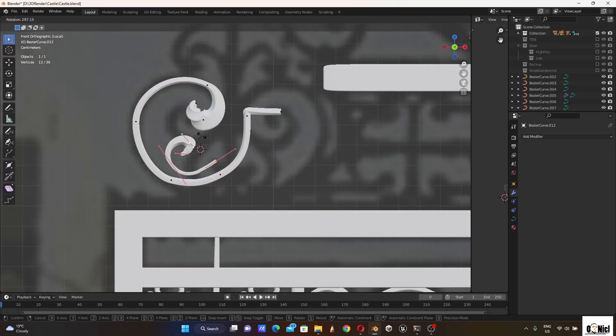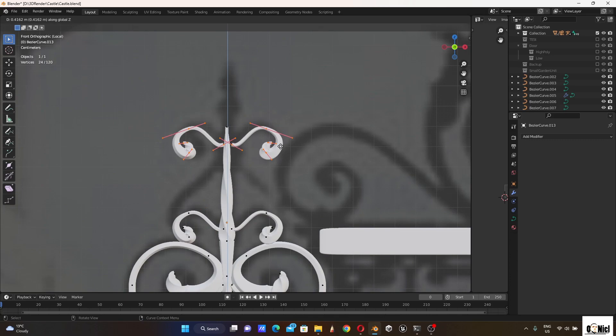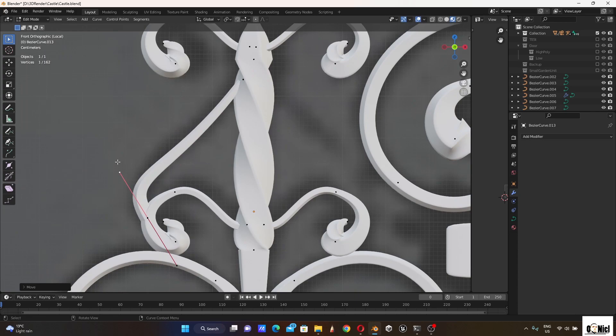In this video I modeled and textured the castle gate, and I used Blender Bezier curves to make the ornament pieces in the model.